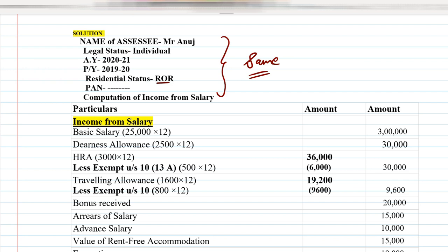The technique is: if the amount is given per month, multiply by 12; if it is given per annum (whole year), write it directly. The format has two columns: Particulars and Amount. Basic salary is ₹25,000 per month, so 25,000 × 12 = ₹3,00,000, which is written in the outer column.